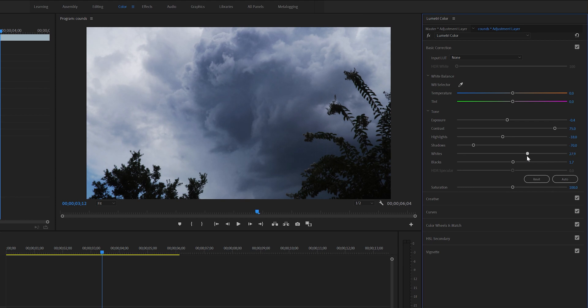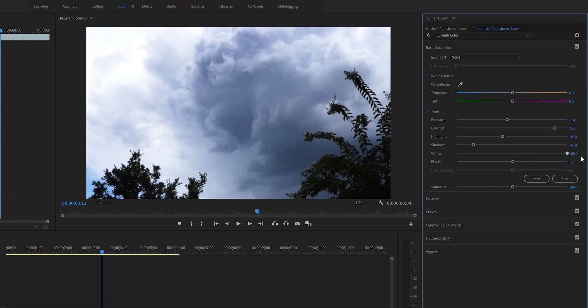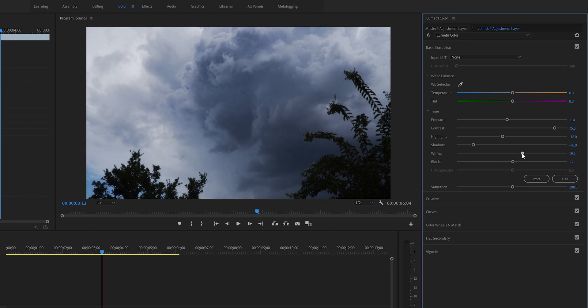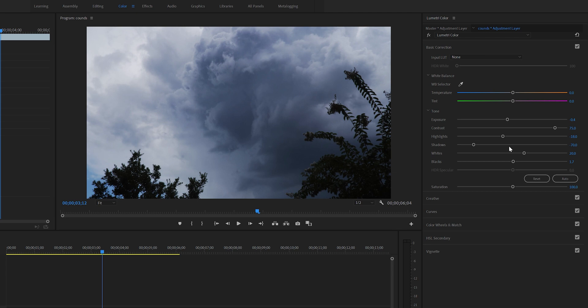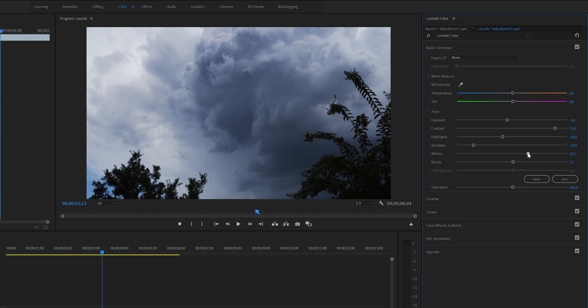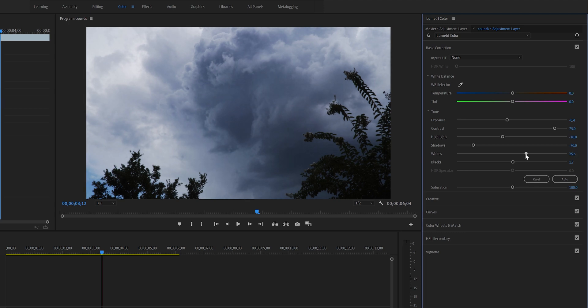I will just set it at about 20. Again, you don't want to increase your whites all the way because you will start losing details on the bright side of the image. You can go a little bit higher, even 30 looks good, so let's go with 30.